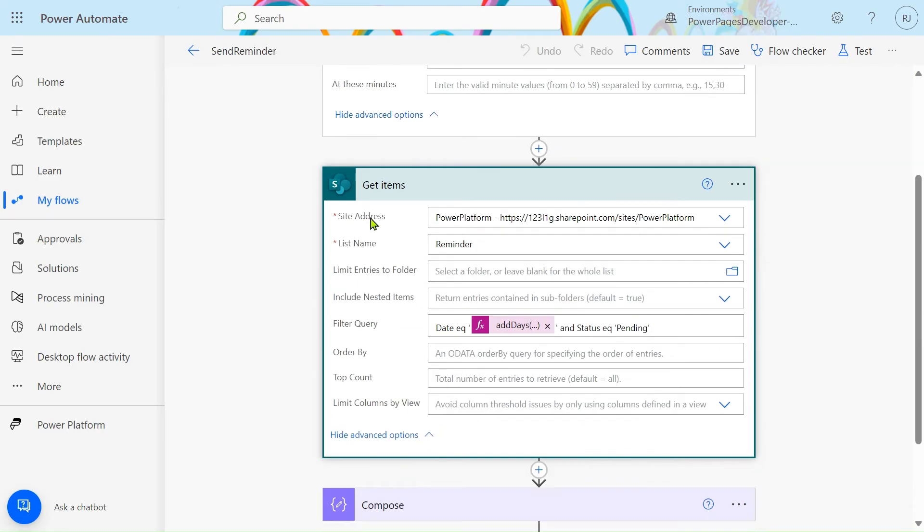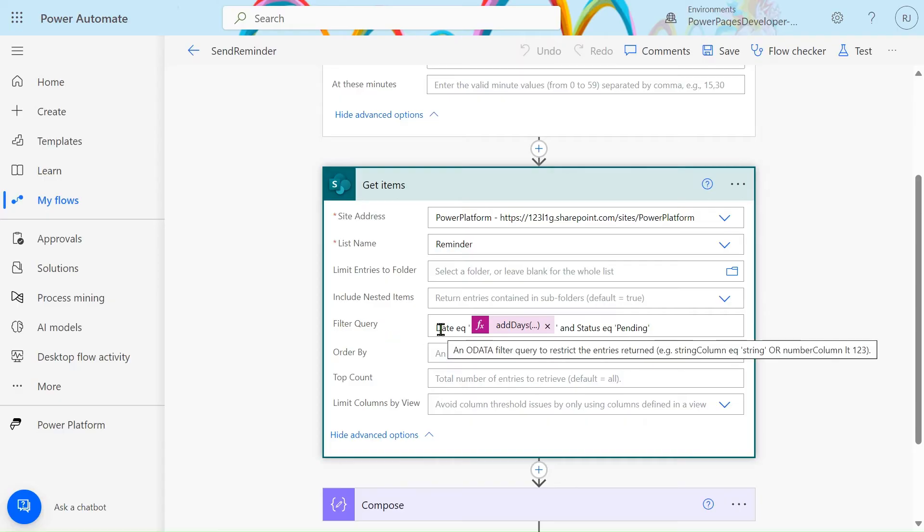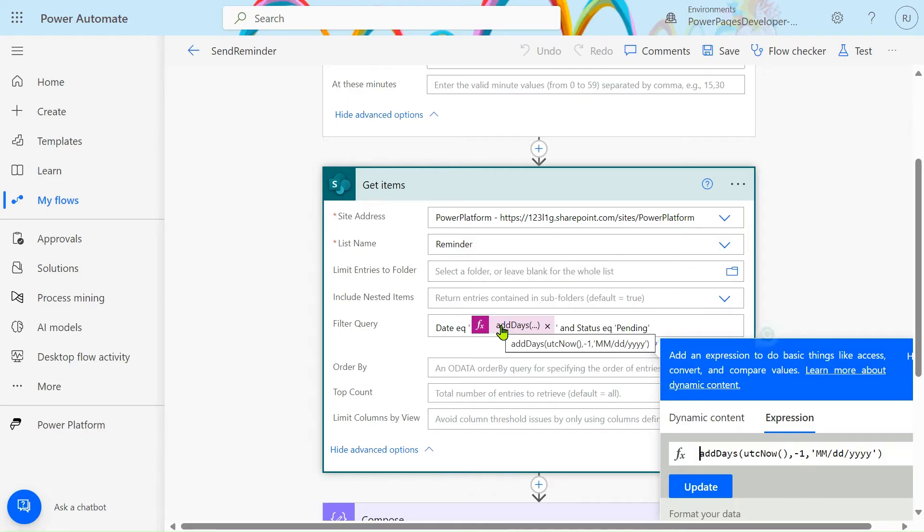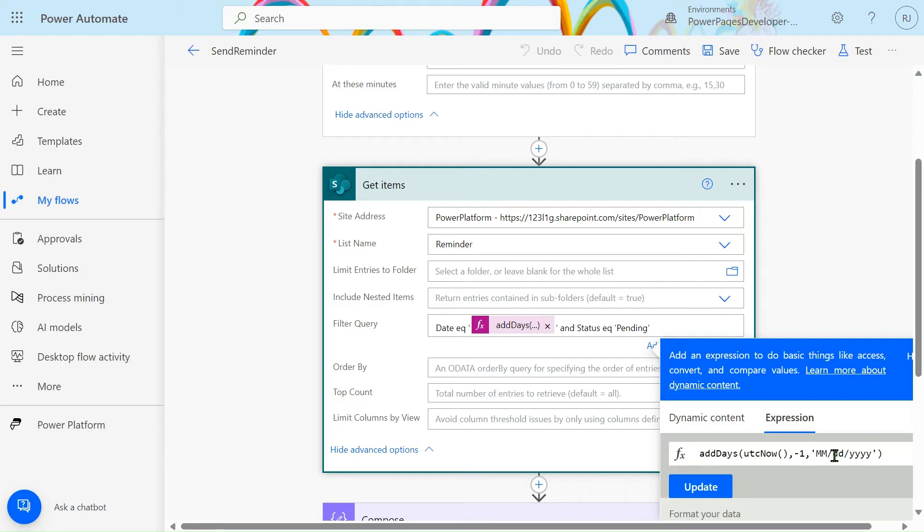In the filter query I'm using the date add dates. This is the expression. Here just type add this. After that UTC now. UTC now will give you the today's date. Minus one means the previous day. We are getting this by using this.